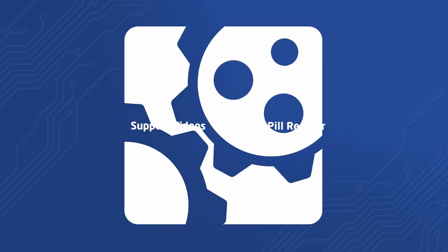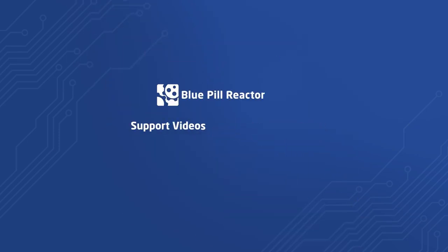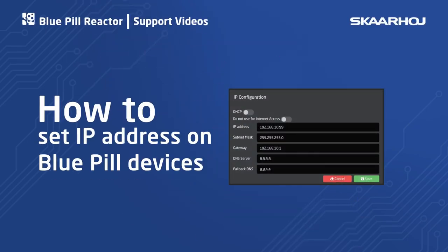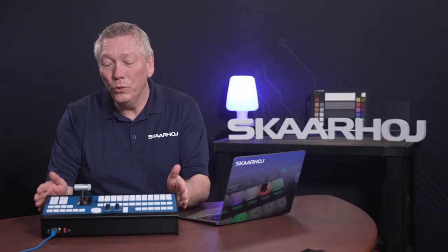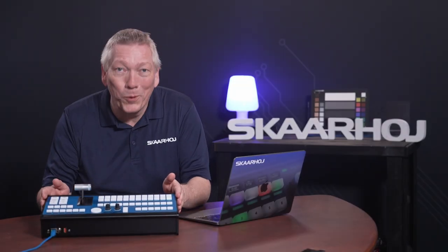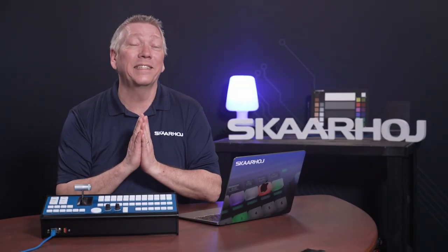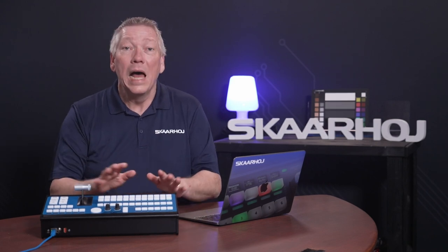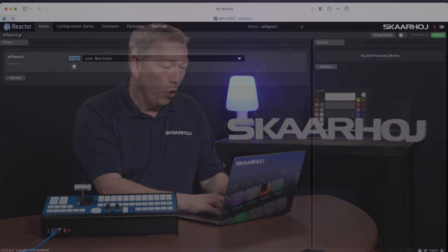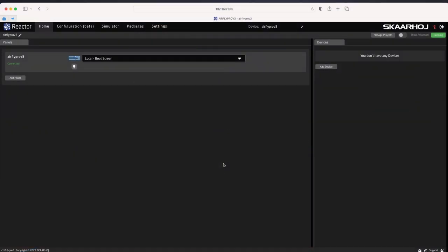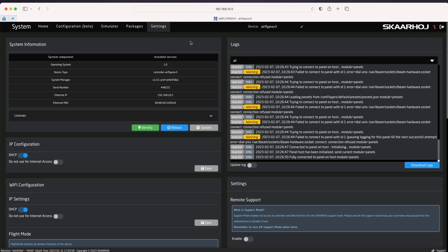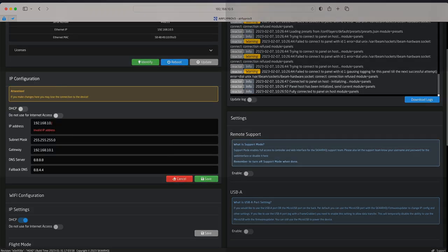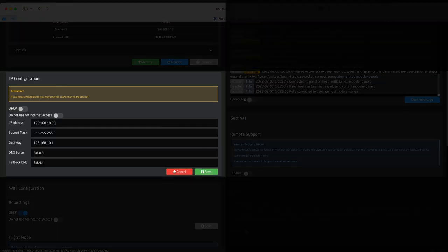In this video you'll see how to change the IP address in Bluepill devices. Here I'll use an AirFly Pro, but the procedure is the same for all Bluepill products. What we need to do is open Reactor, the web-based configuration manager for Bluepill. Here we'll go to the settings page and change the IP address to our liking.